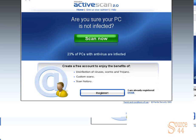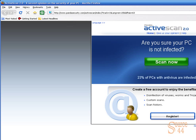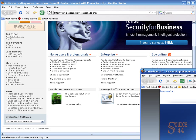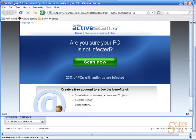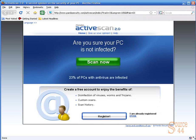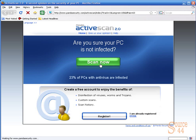We click on online scan here at pandasecurity.com, and the first thing we're going to do—we're using Firefox—so it's going to want to install a plug-in into our browser.